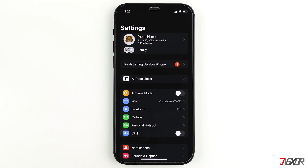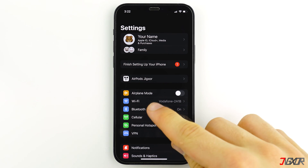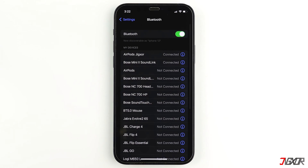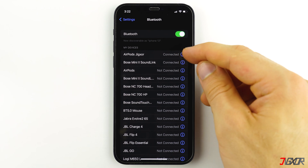Otherwise, navigate to Bluetooth and locate your AirPods. On the Bluetooth page, you can see that my AirPods is connected. Then tap on the eye icon beside your AirPods name.